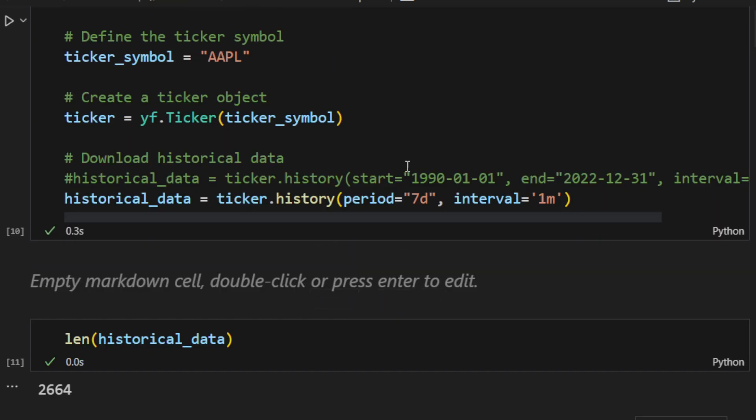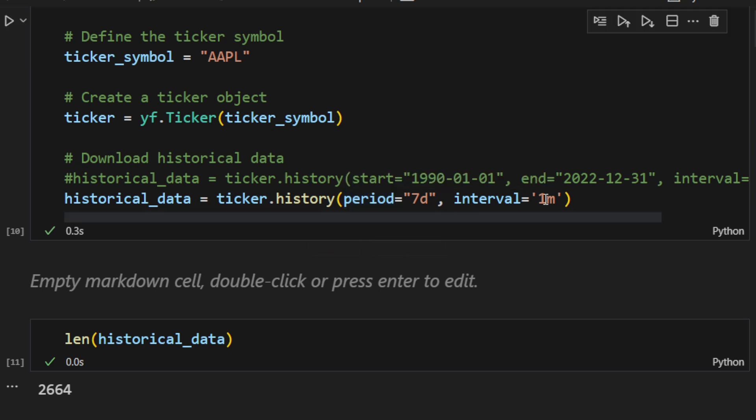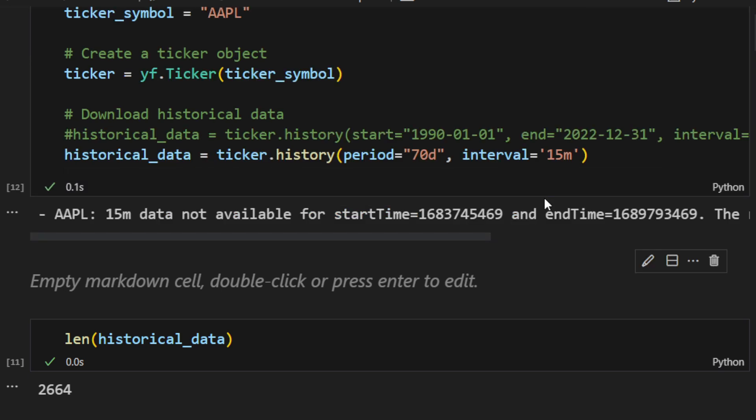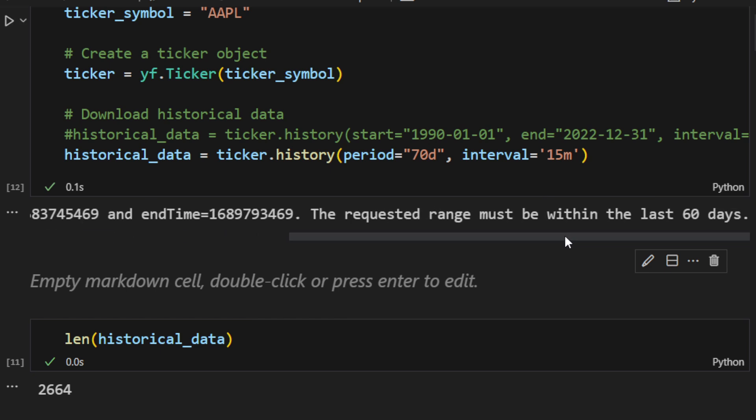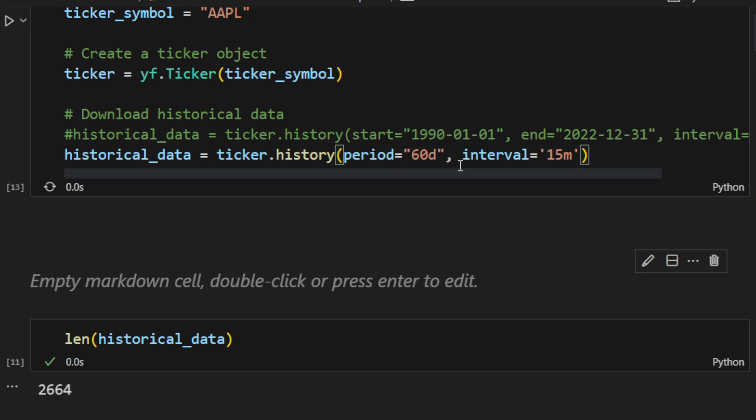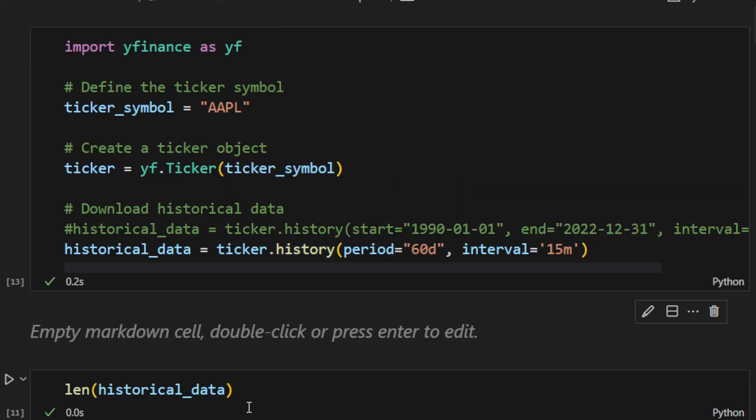Remember that the Yfinance package will be cleaning the weekends and the days off so we only get candles or data where the market has movement. Now if we try the 15 minutes time frame for a longer period let's say 70 days, we can see that 15 minutes data is not available. The requested range must be within the last 60 days. So if we decrease this to the last 60 days it's going to work.